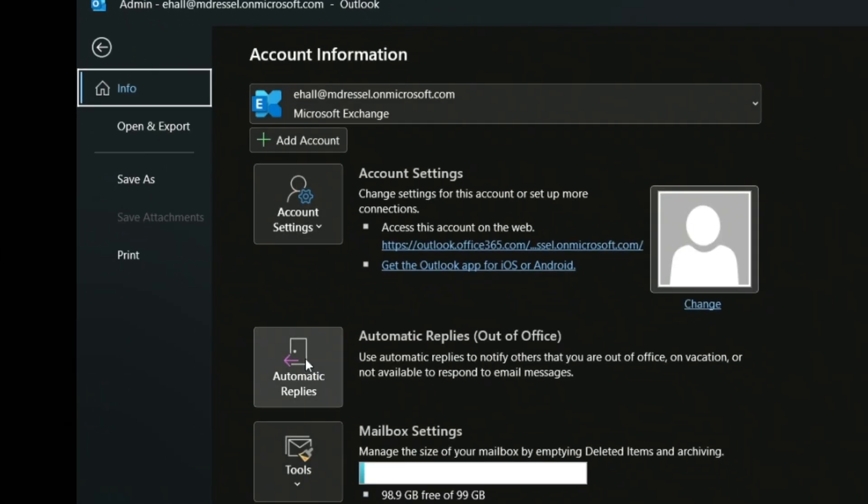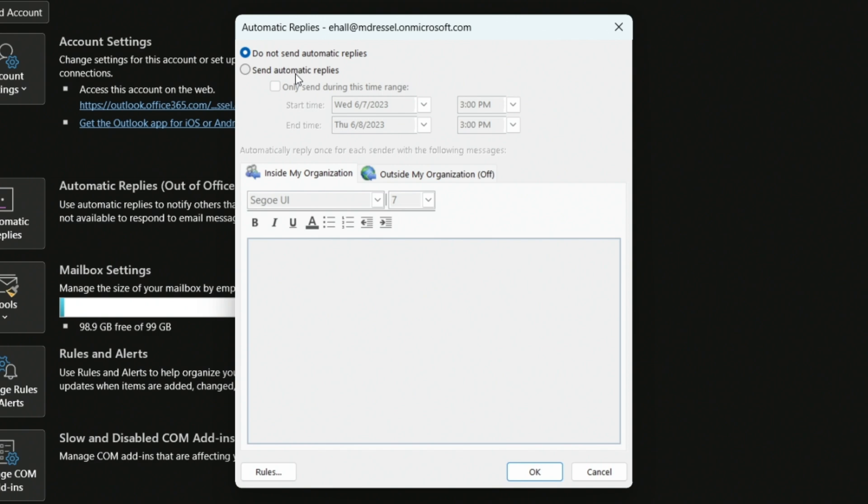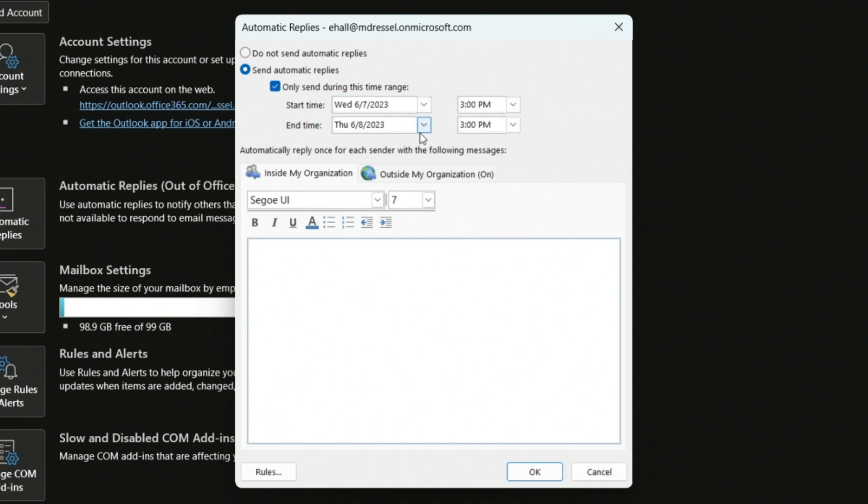Tip number four: setting your out of office message correctly. Outlook doesn't make this super obvious or easy, and it's definitely the last thing on your mind right before vacation. To find it, go to File and look for Automatic Replies — that's what Microsoft calls it. You can also do this on the mobile app. When you click into it, it allows you to choose a time range. I always set it about two hours before I'm actually going out, so if someone emails something urgent they can still reach me. I always end it either the morning I'm back or the night before.